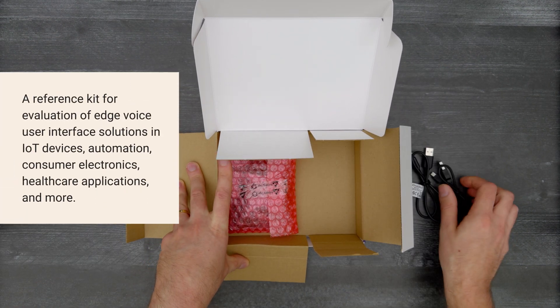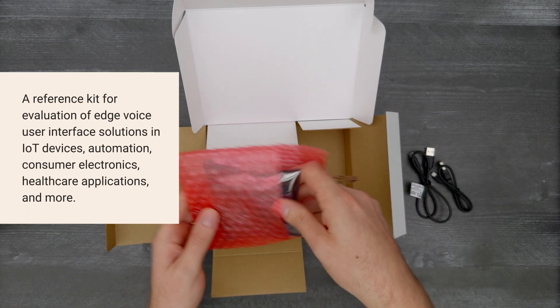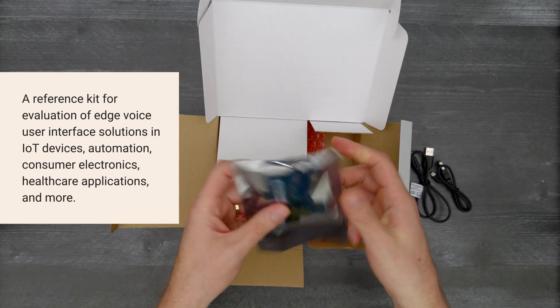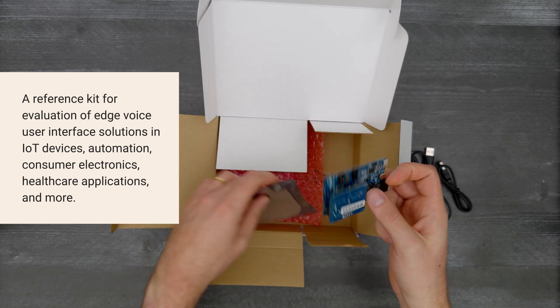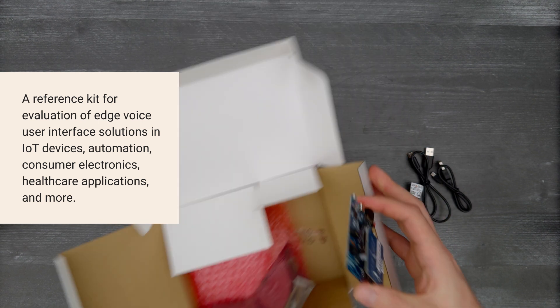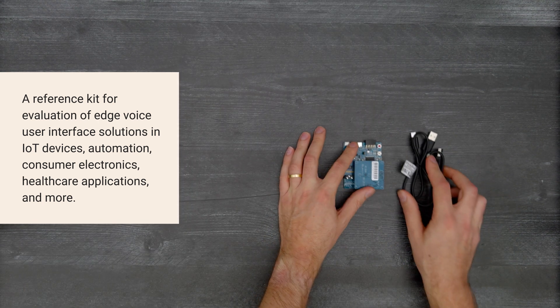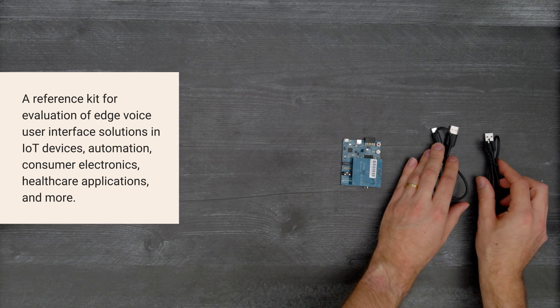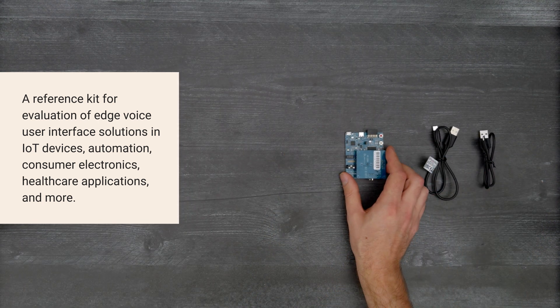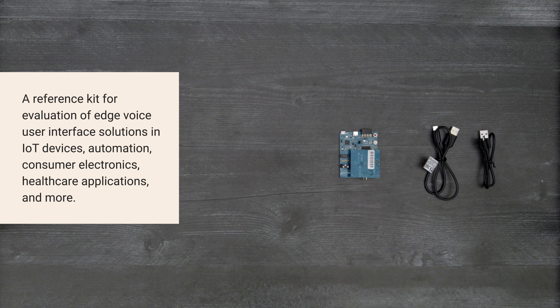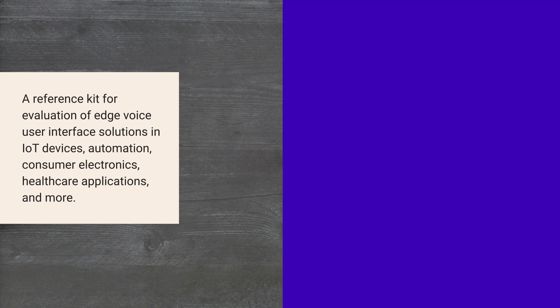This reference kit uses the RA8M1 microcontroller to evaluate the functionality of projects designed for edge voice user interface solutions. So, let's get started.